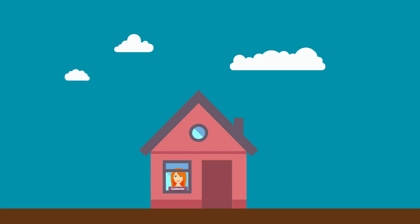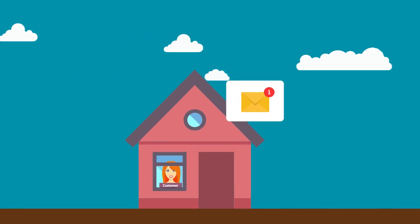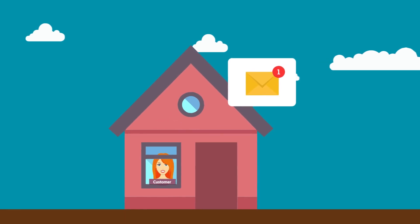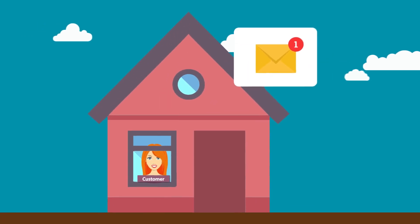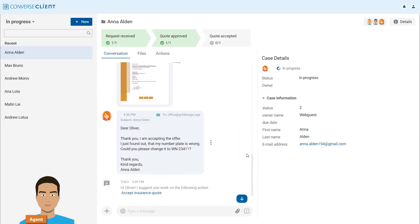Anna receives the email and sees that her license plate number is incorrect. She replies to Oliver that she accepts the offer, but spotted a typo.